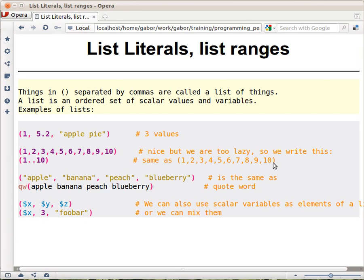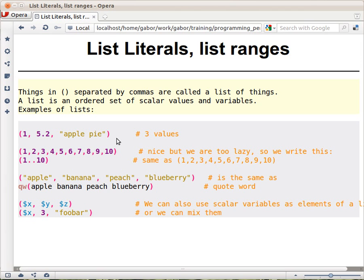A list in Perl is just a bunch of scalar values in parentheses, separated with commas. So for example, this is a list of values — scalar values. A number, an integer number, then a real number, then a string. It doesn't really matter, it's just a list of three values.